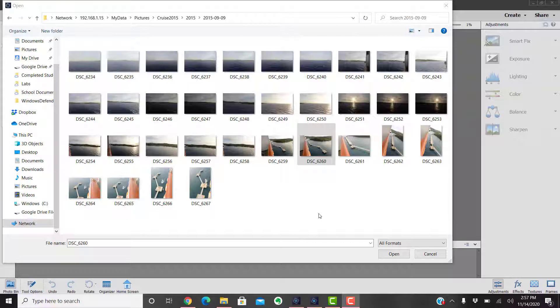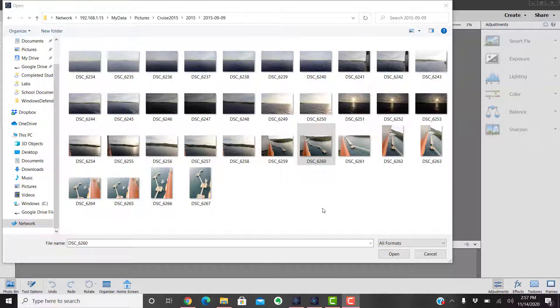I personally like to shoot raw plus JPEG. Now we have the best of both worlds. Yes, it does fill your card up a little faster, but memory cards are cheap and easy to come by. So we are in Photoshop Elements 2021.